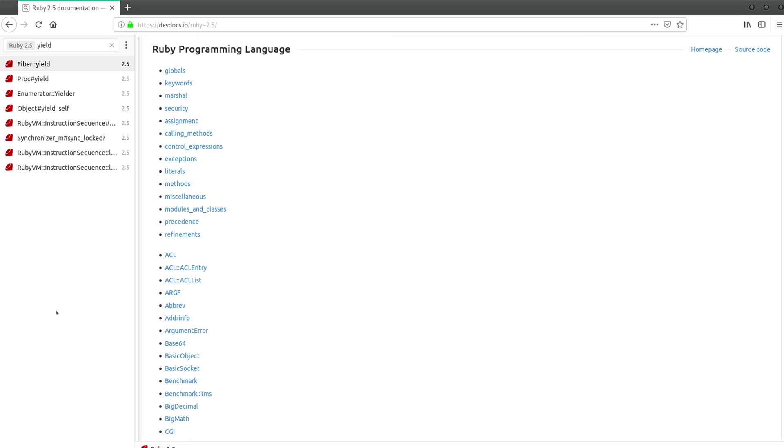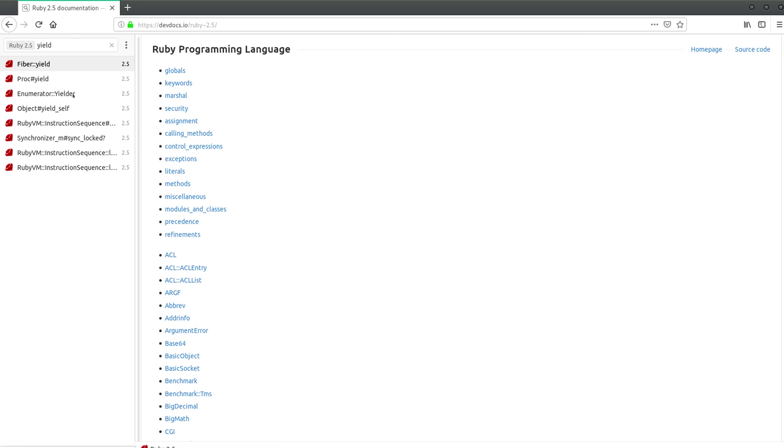There are multiple versions of yield and multiple uses of yield. You can see in the documentation here if I type yield, a few things come up. We have Fiber yield, Proc yield, Enumerator yield, yield_self. Why so many yields? What's the difference? What's going on here?